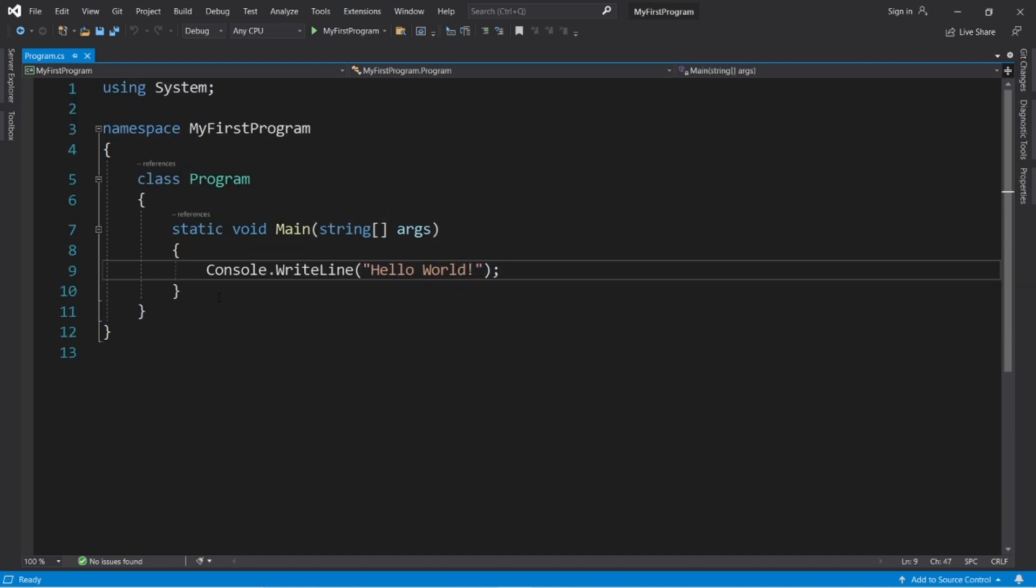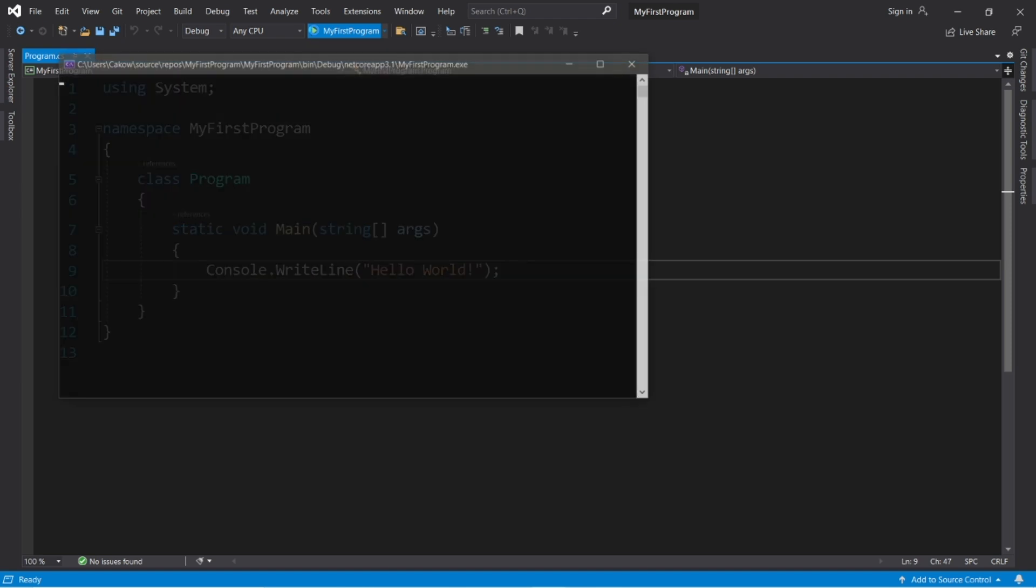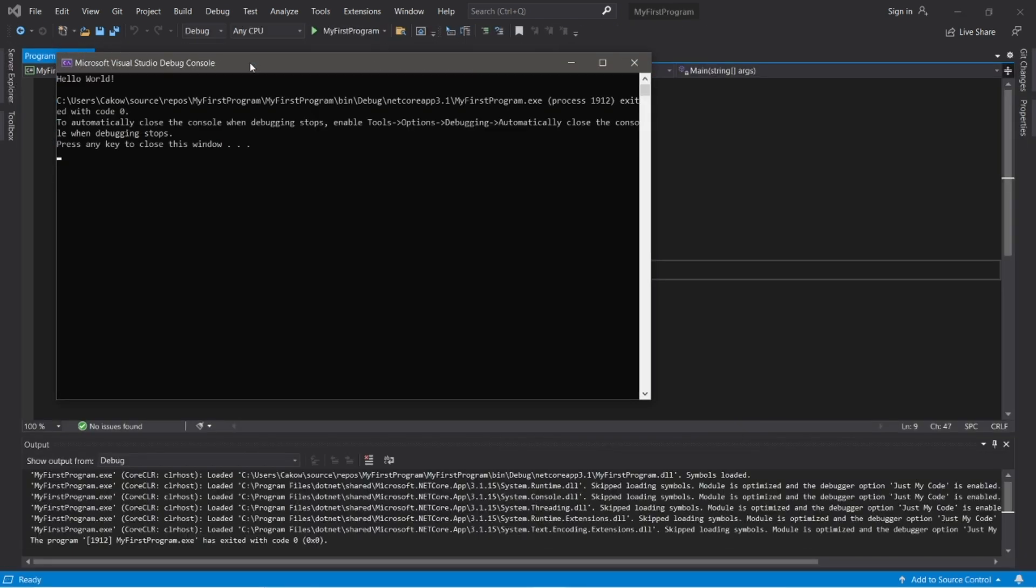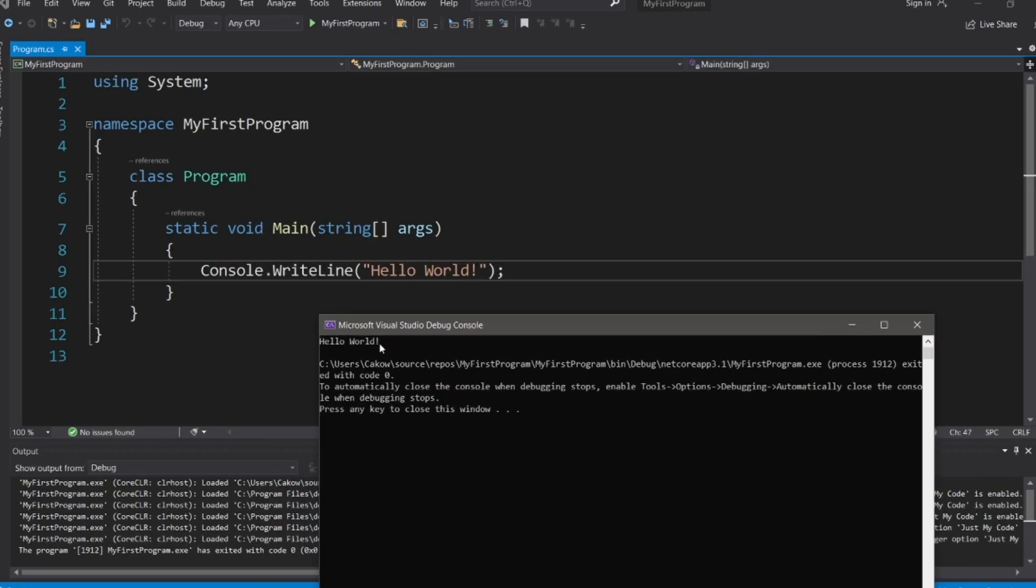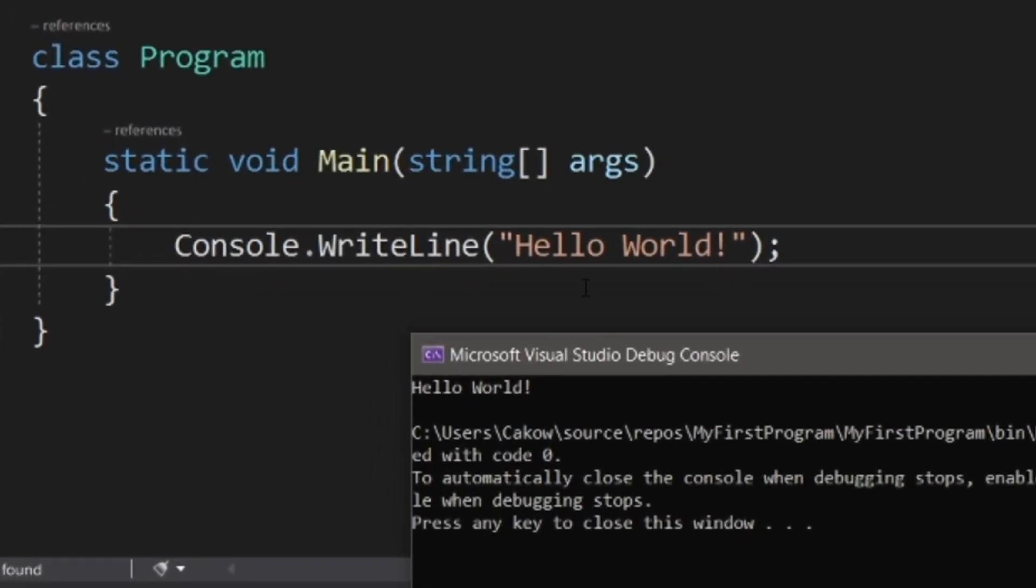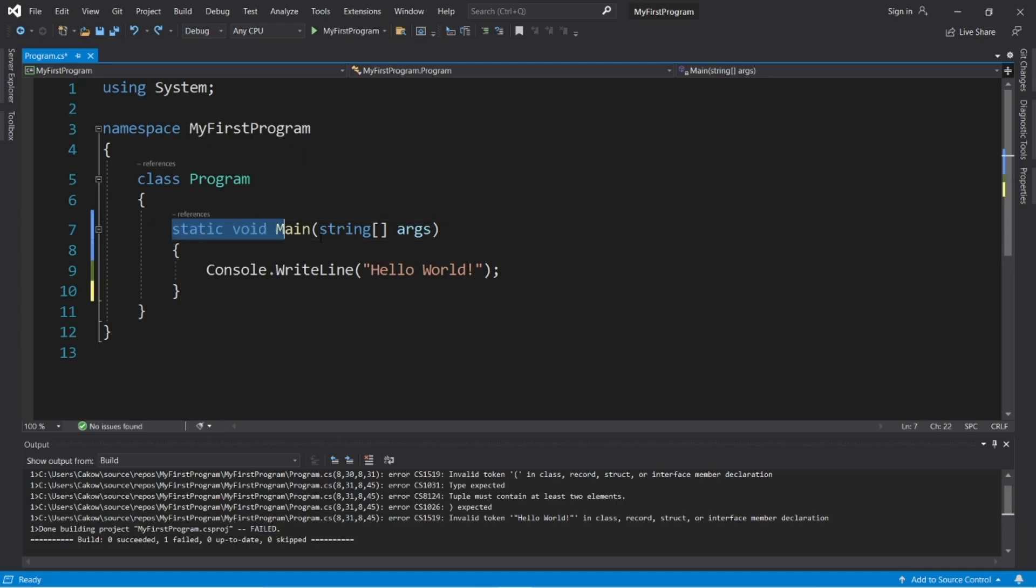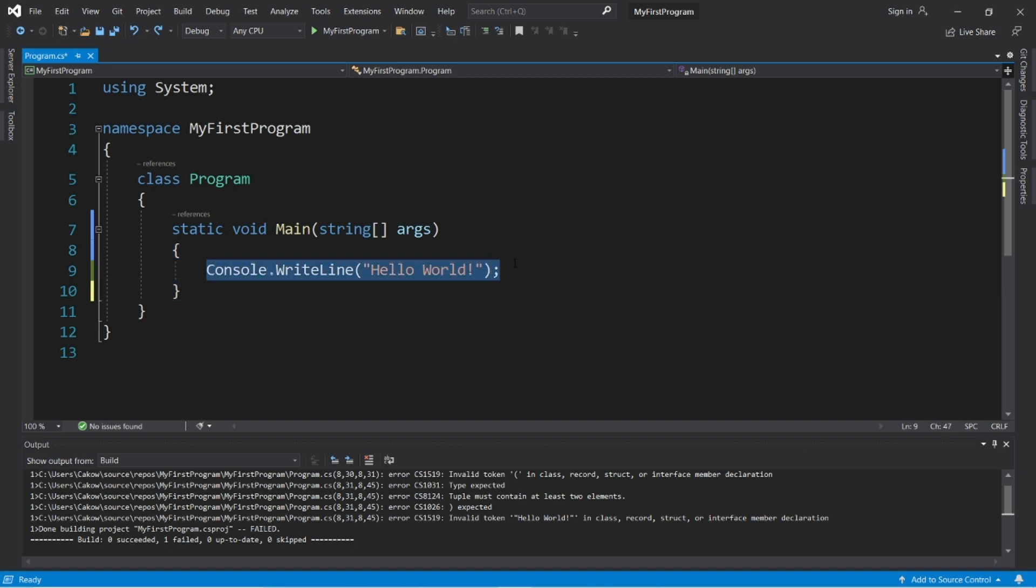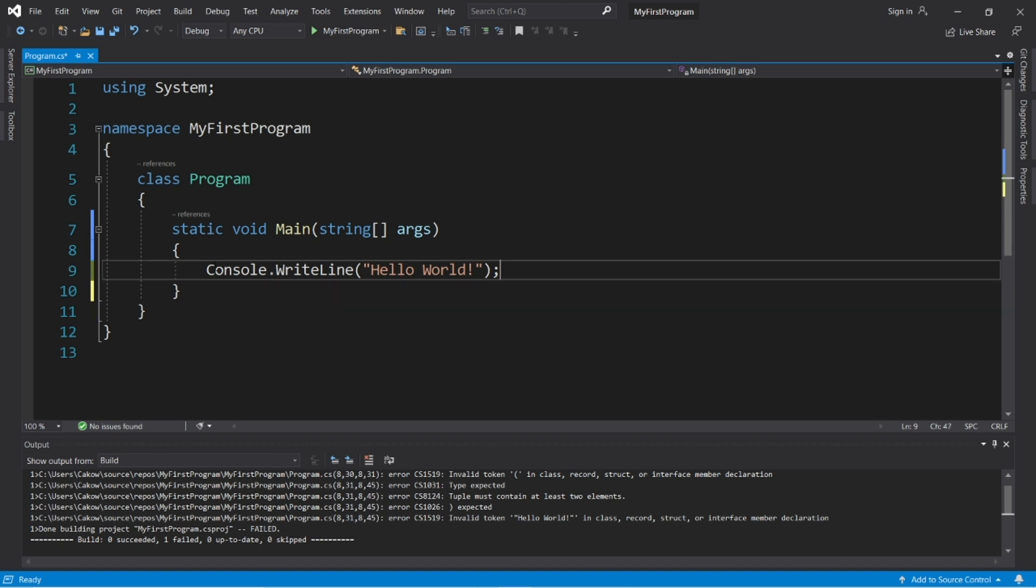And here we have a small program that was created for us automatically. All this does is display some output, the words hello world. To compile and run a program, you just have to click this green play button at the top. And this will create a console window that displays our output of hello world, whatever we have written here within quotes. And this line of code is known as the main method. It's the entry point for where our program begins. And this set of curly braces after the main method is the body of the main method. So our program will begin by executing any code at the top of the main method, and it will work its way down and execute any subsequent code that follows.